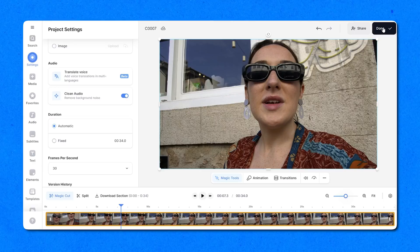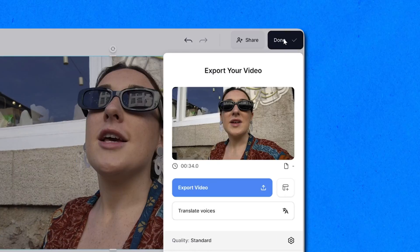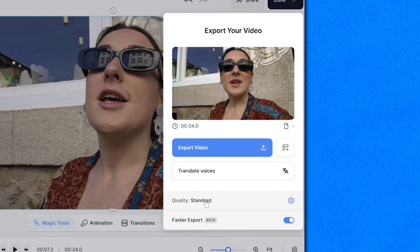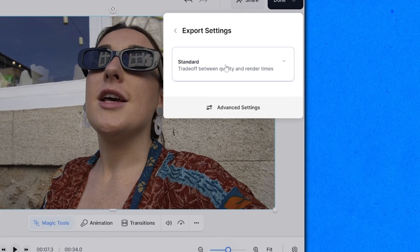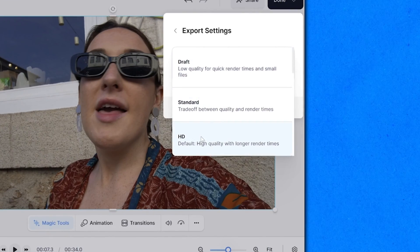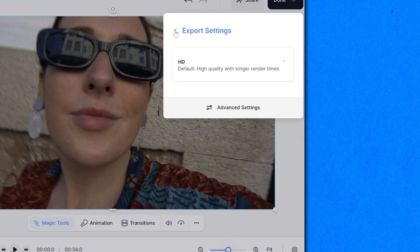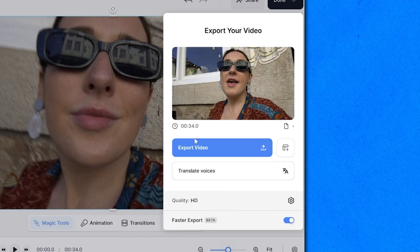So let's go ahead and export our video with our now clean audio. Click done in the top right hand corner, click quality, choose your render settings, click back and hit export video.